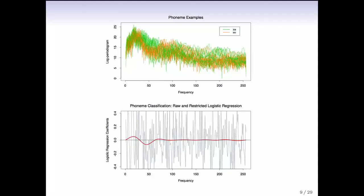The estimated coefficients from the logistic model are the gray profiles in the bottom plot, and you can see they're very non-smooth — it would be hard pressed to tell where the important frequencies were. But when you apply a kind of smoothing, using the fact that nearby frequencies should be similar, we get the red curve. The red curve shows pretty clearly that one vowel sound has more power around 25, and the other has more power around just before 50.